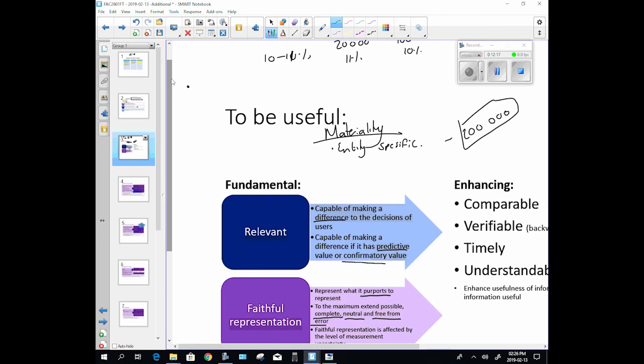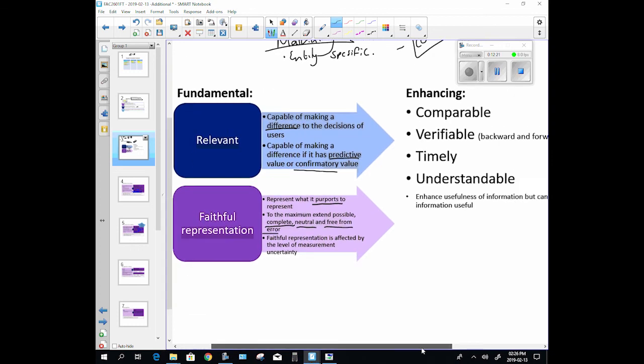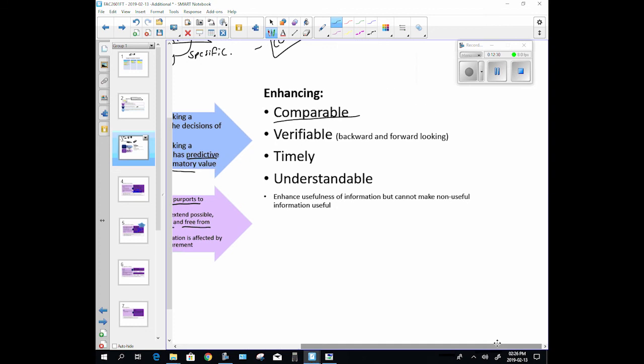There are four enhancing factors. They need to be comparable. Let's quickly think about this. If I have financials they are usually shown year on year, so I can compare the company's performance last year to the company's performance this year. Another thing that is nice if we can have it comparable is company to company. I'm comparing Edgars with Woolworths the clothing division and I see, gee, Woolworths is doing a lot better, let's invest in them rather.